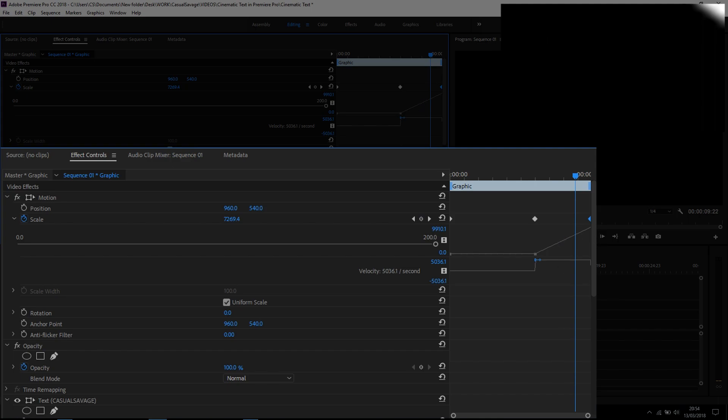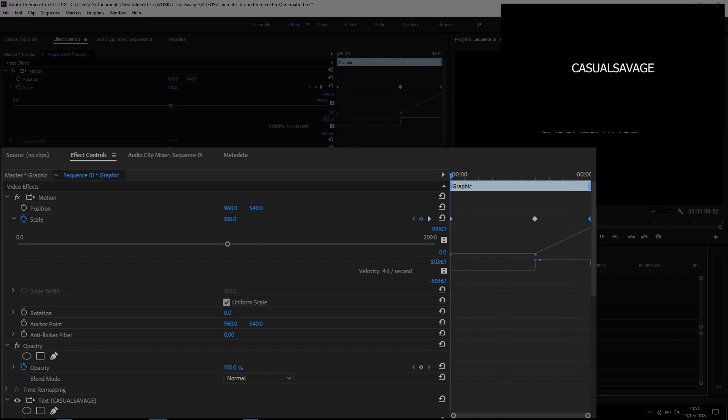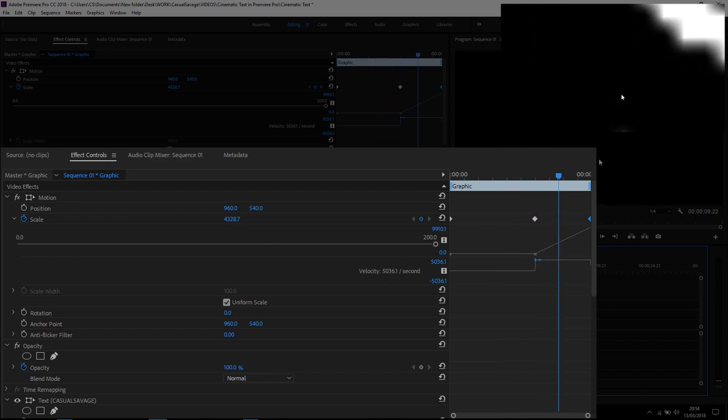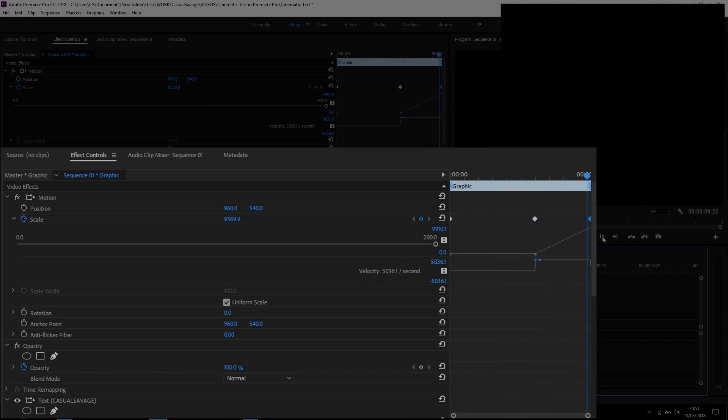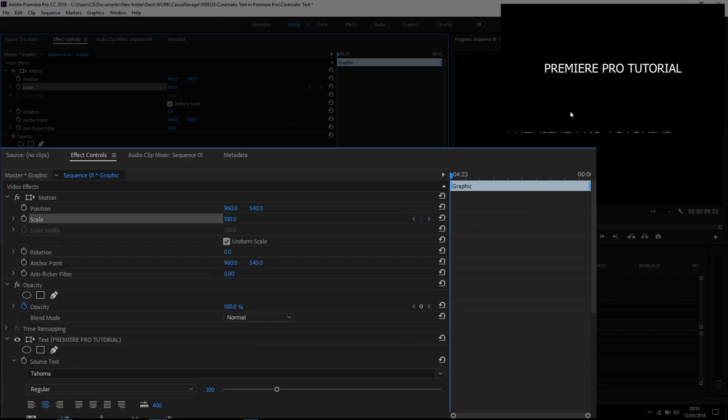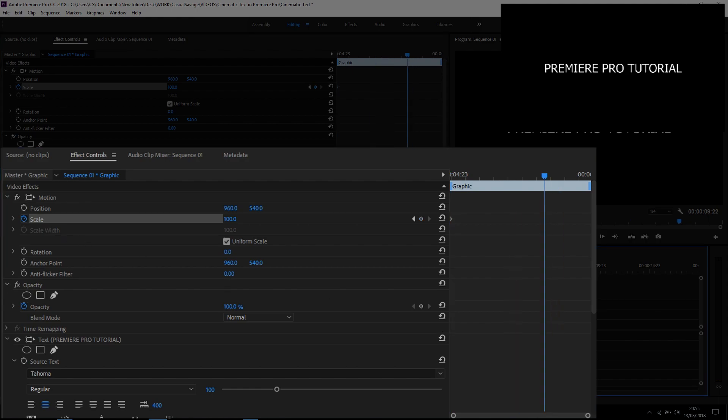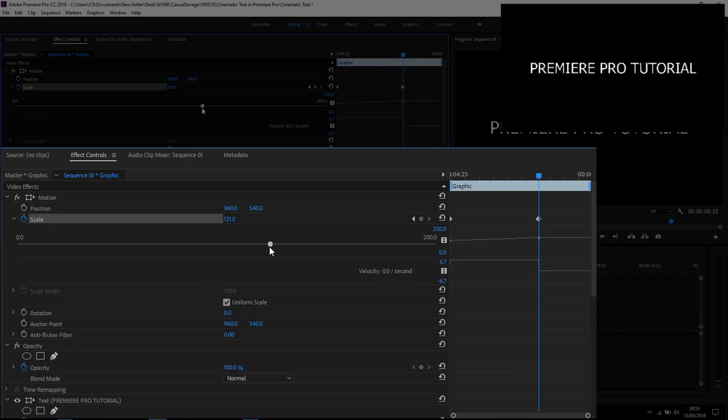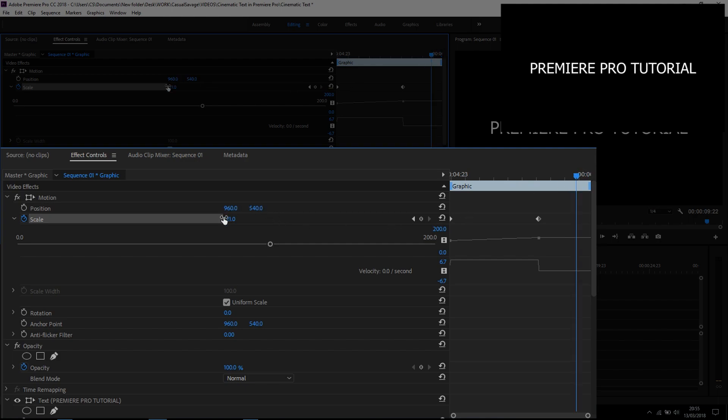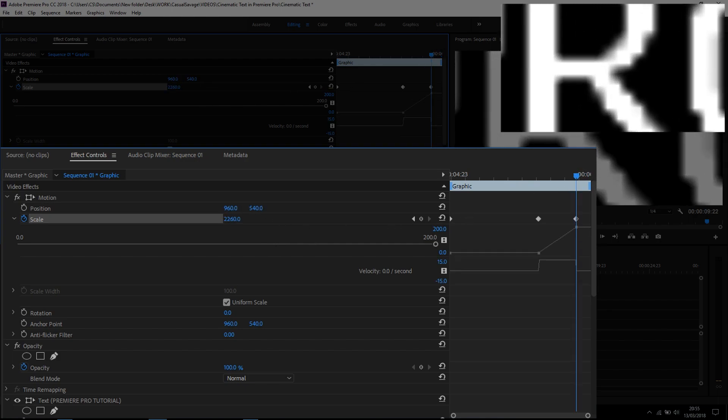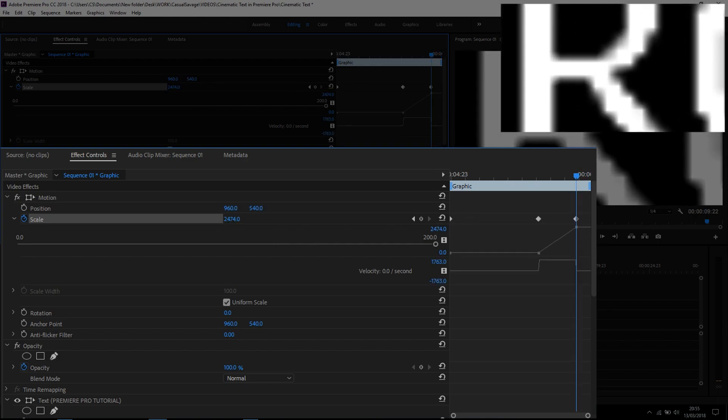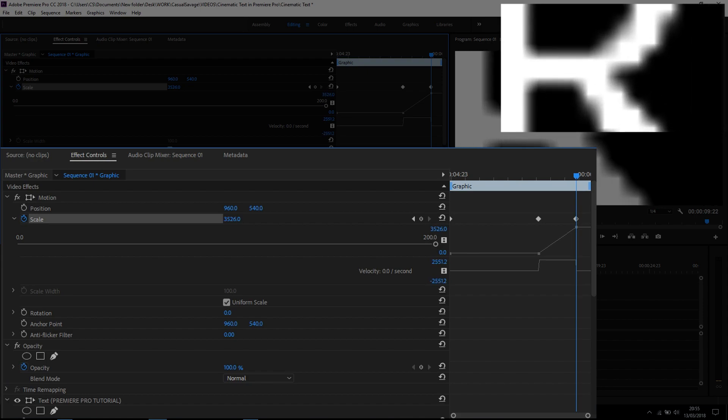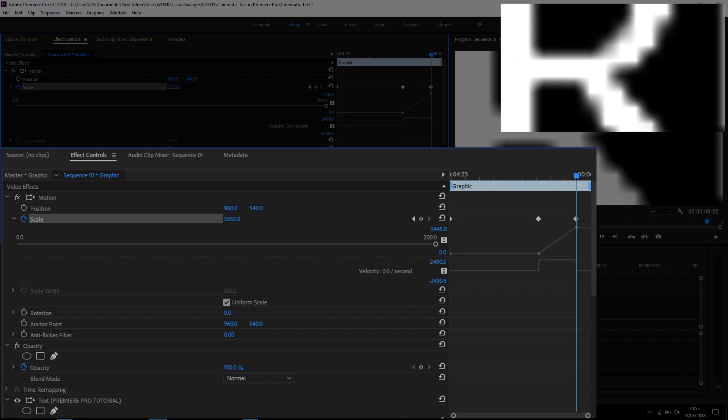If I play it through, you can see this is what we get, and then bang - that's when this text would come in as well. For the next piece of text we're going to do the exact same thing. Toggle the animation on Scale, then come across and bring it up a little bit to create that zoom transition. Then come across to the end and zoom in as much as I can.